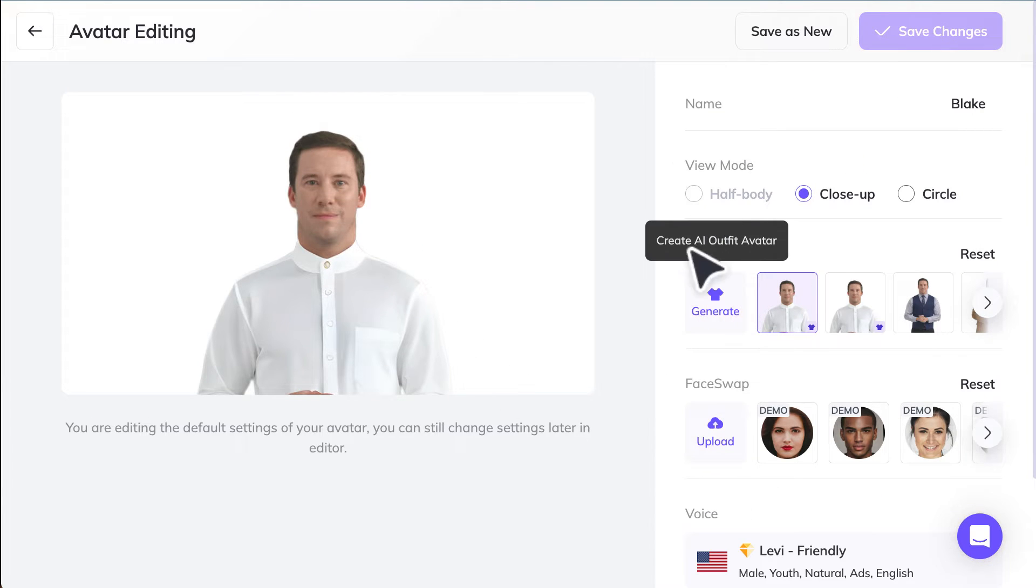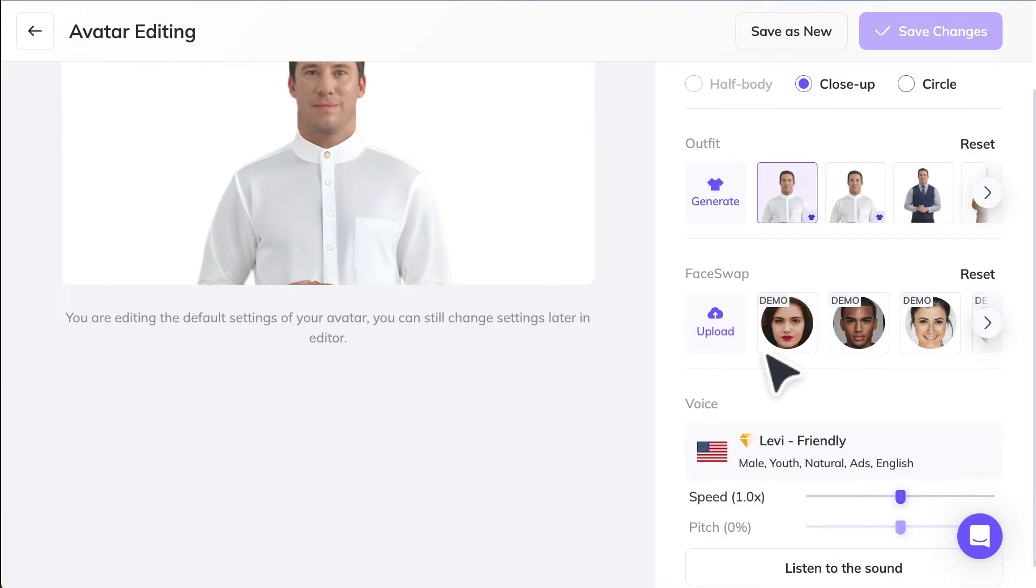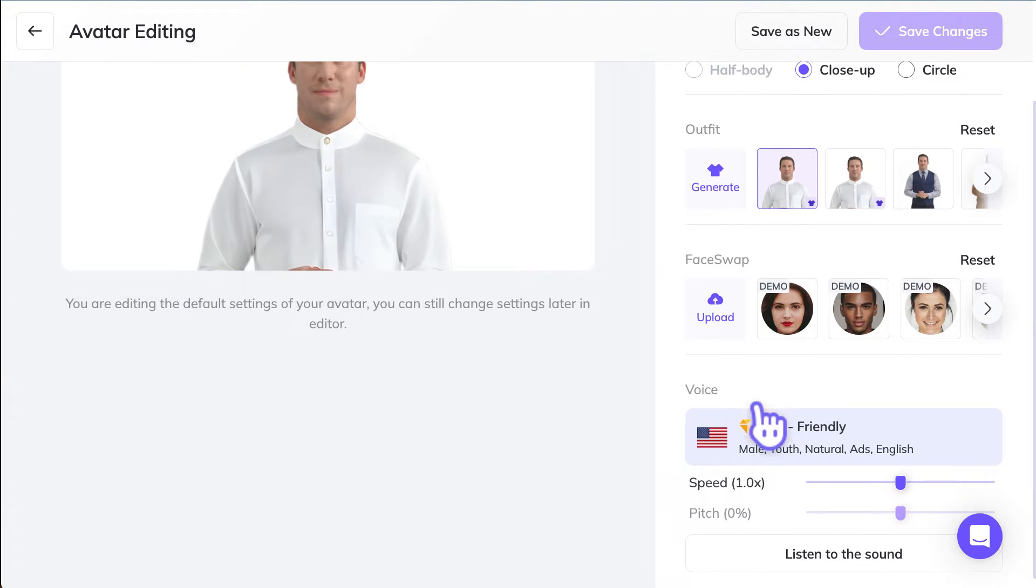So again, you can customize the outfit, you can customize the face. After that, you can choose a voice.